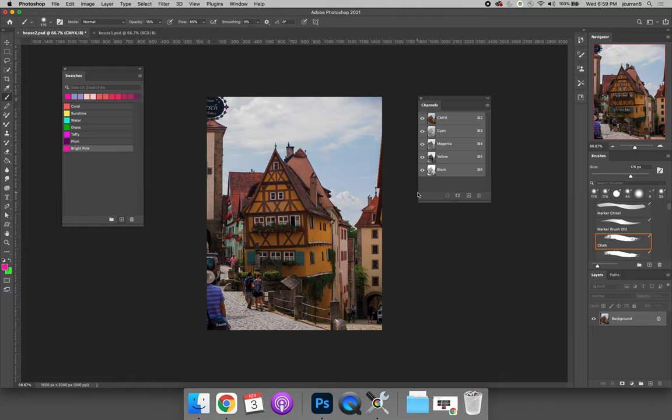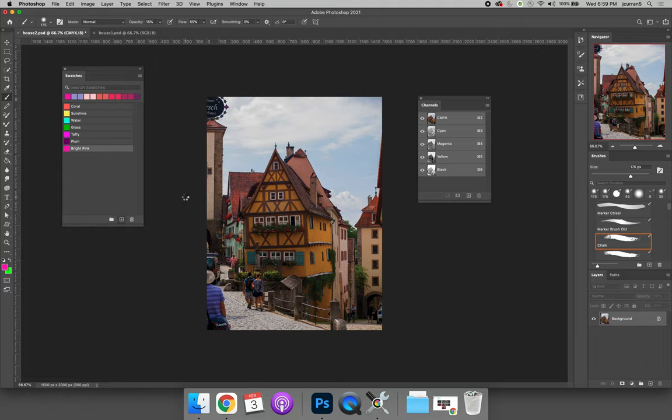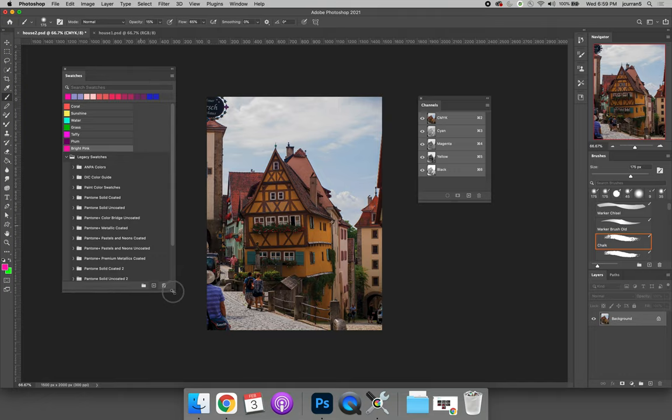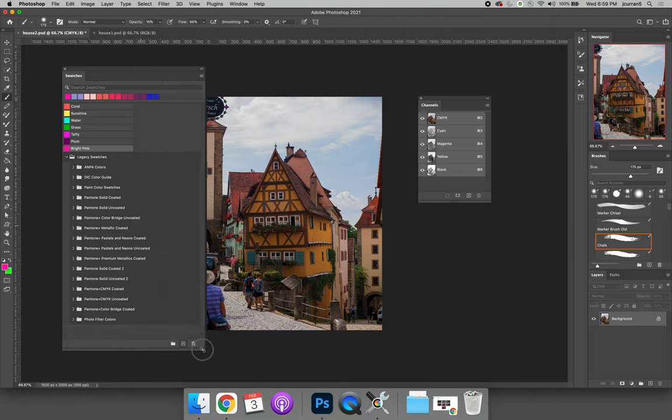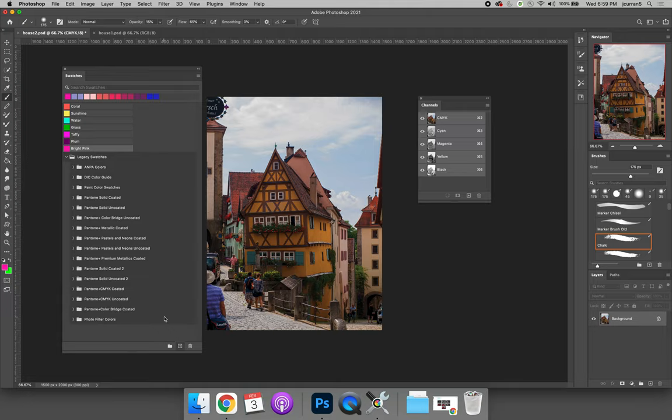You can also load colors from color libraries. If you hit the options flyout menu on the swatches panel you can open legacy swatches. Legacy swatches is a swatch library full of a bunch of different libraries that you can select colors from. We don't talk a lot about it in this class, but if you wanted to ensure color consistency across devices you can actually select colors from a swatch book. If you're looking at the same swatch book and someone else is looking at it, you're looking at the same colors.